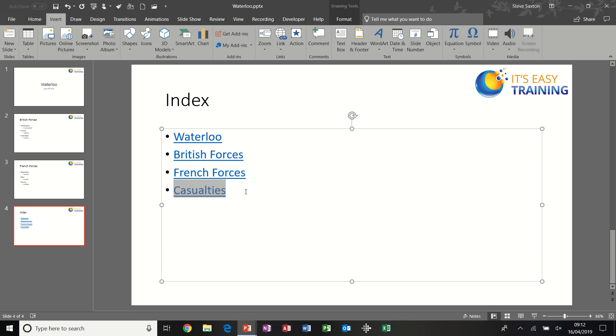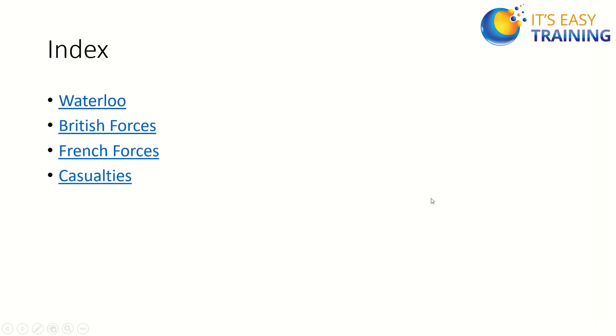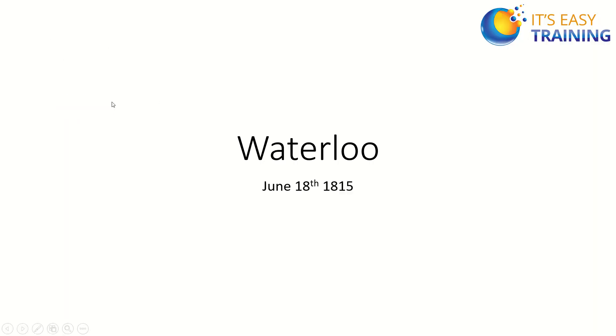So I've called it Casualties. There it is. Now if I save what I've just done and put this into full screen, you can see how that works. So I click on Waterloo, it hyperlinks to Waterloo. Now obviously I need something on Waterloo to get me back to the index slide.